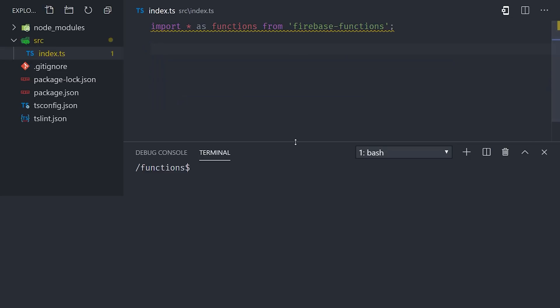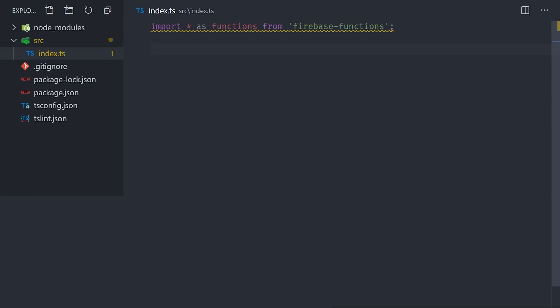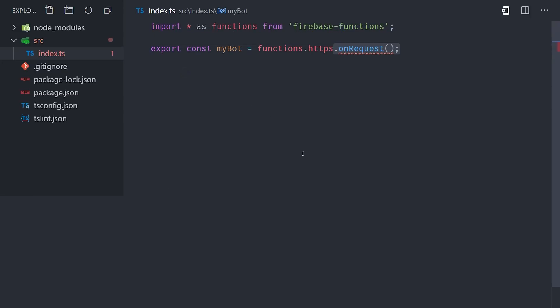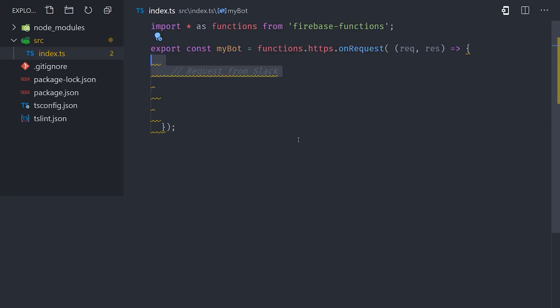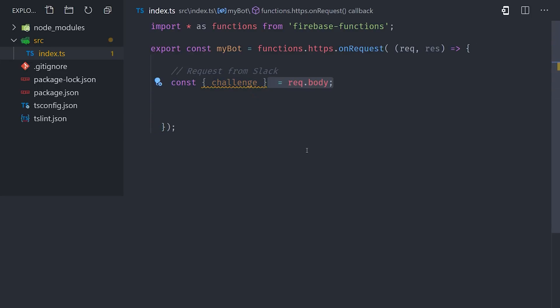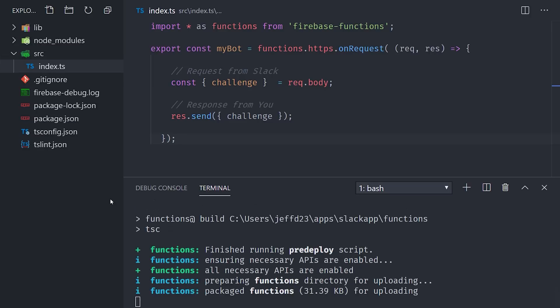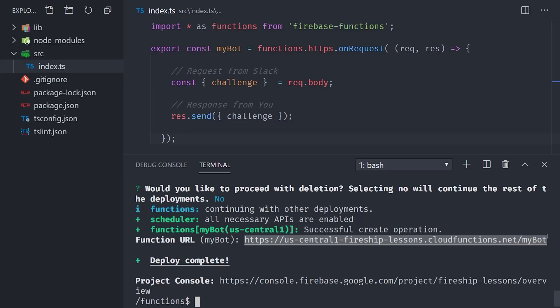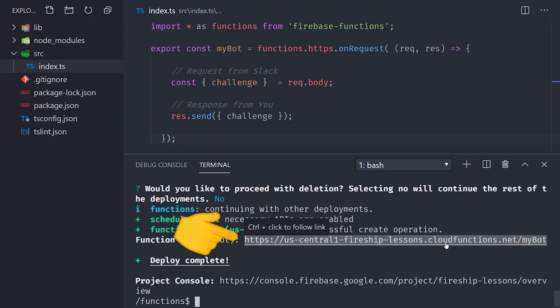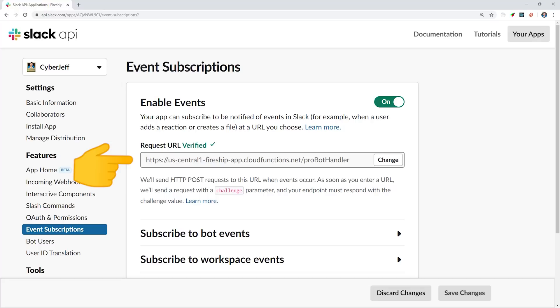Now let's go ahead and get our endpoint verified. All we need is an HTTP Cloud Function. This function will receive a challenge parameter from the request body sent by Slack. We simply receive the challenge parameter and then send it back as the response. Now let's go back to the terminal and run Firebase Deploy. After a minute or so, that should deploy the function and give us back our function's URL. Go ahead and copy and paste that value as the Slack request URL. You should immediately get a green check mark.